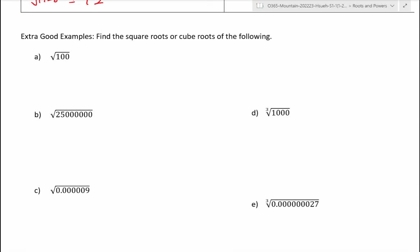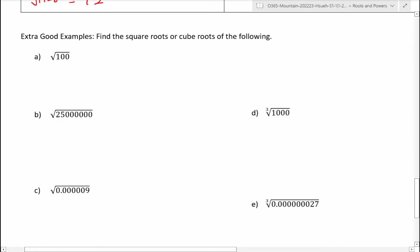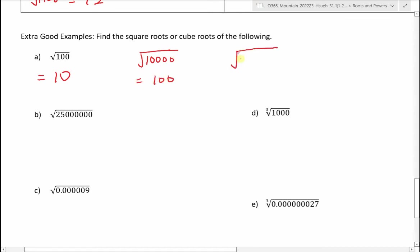You can also do this by continuous division — it really is the same thing, just shown differently. Dividing 1728 by 2 repeatedly: 864, 432, 216, 108, 54, 27; then 27 ÷ 3 = 9, ÷ 3 = 3. That gives us six 2s (2 to the 6th) times three 3s (3 cubed), and the rest is exactly the same. You have some practice questions for homework.